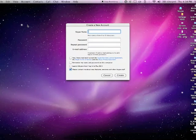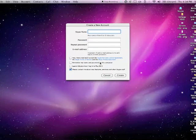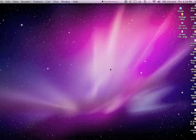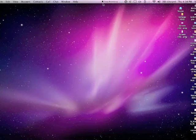And this is the screen where you create your Skype name, put in your password, and then click the different selections. And then you have your Skype account.